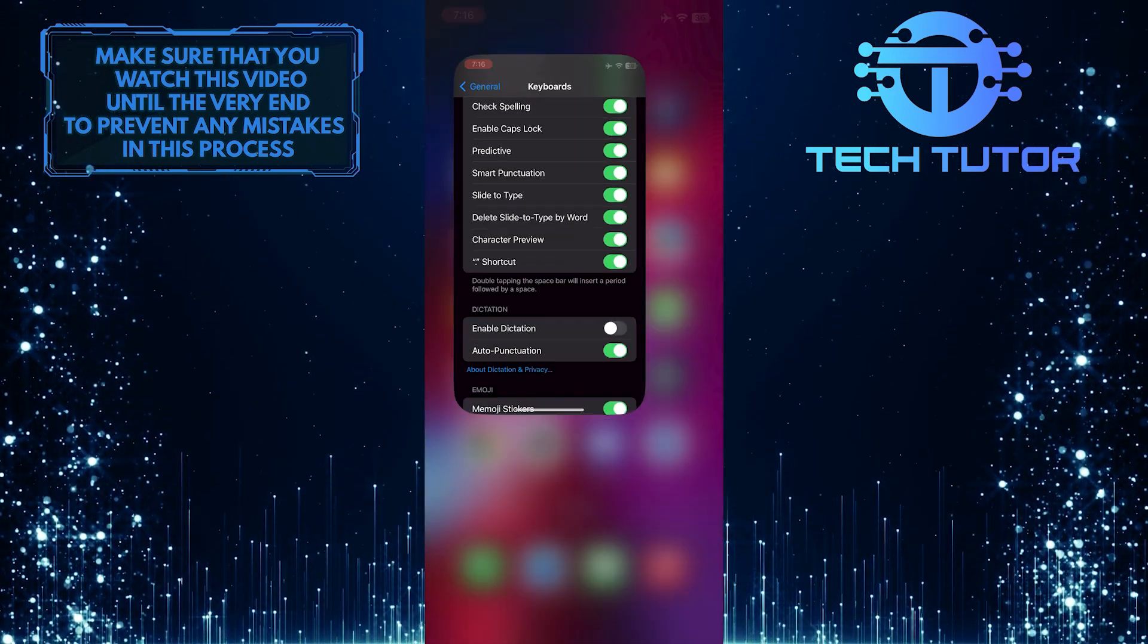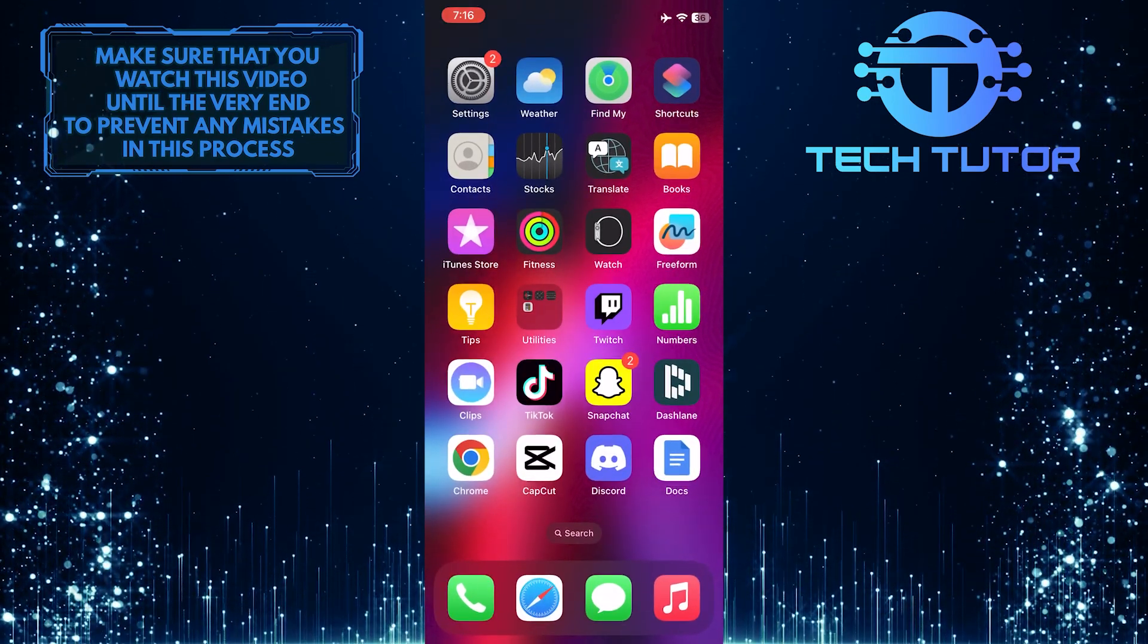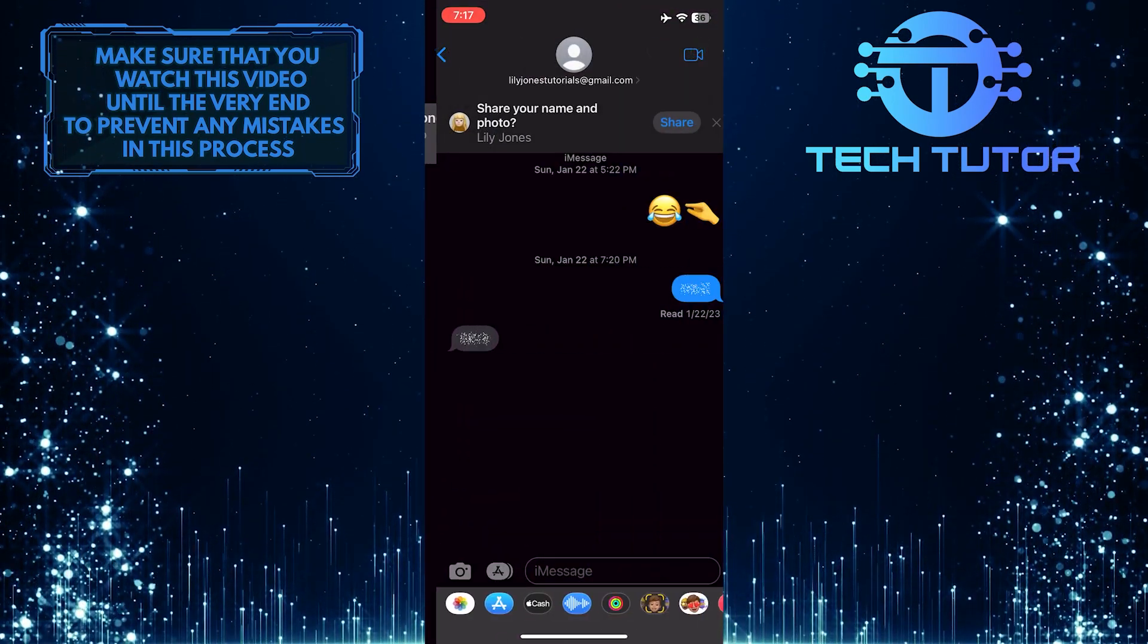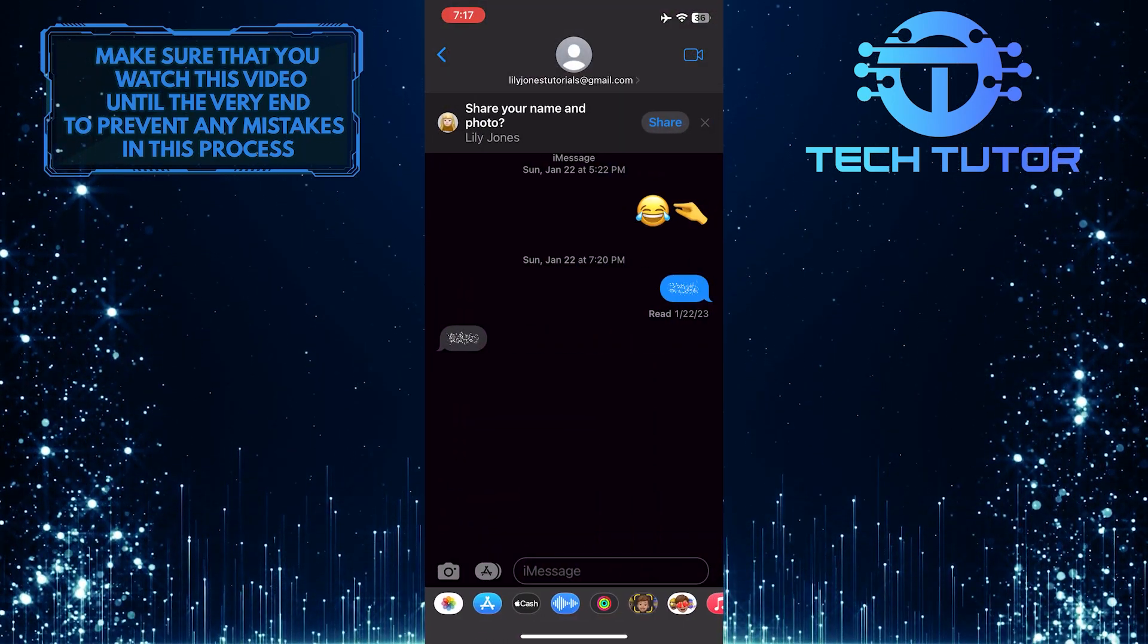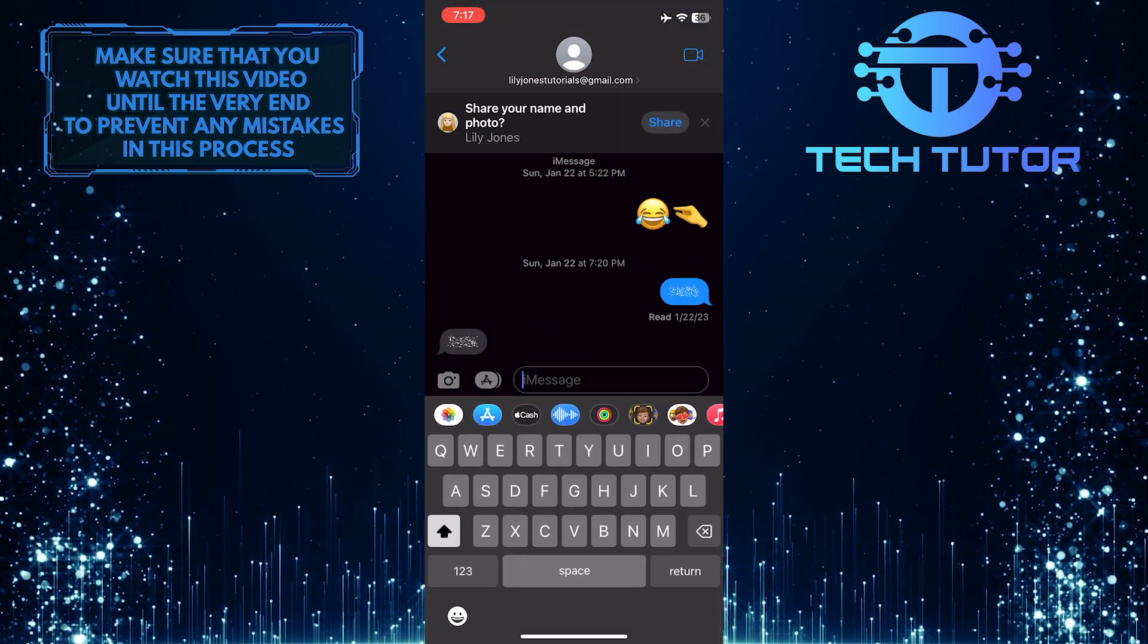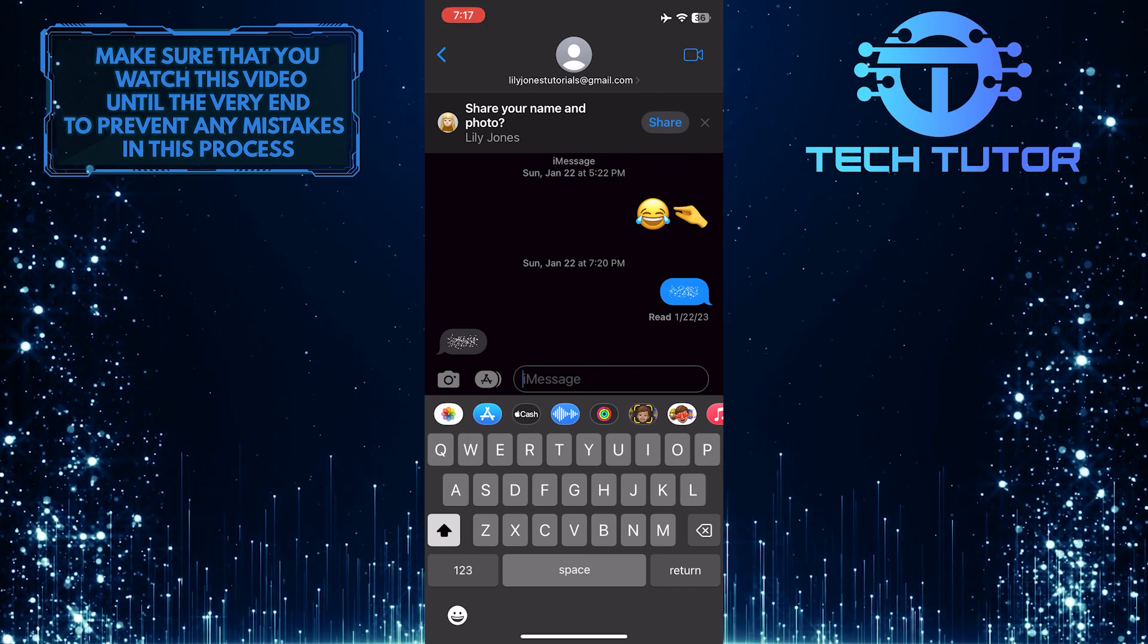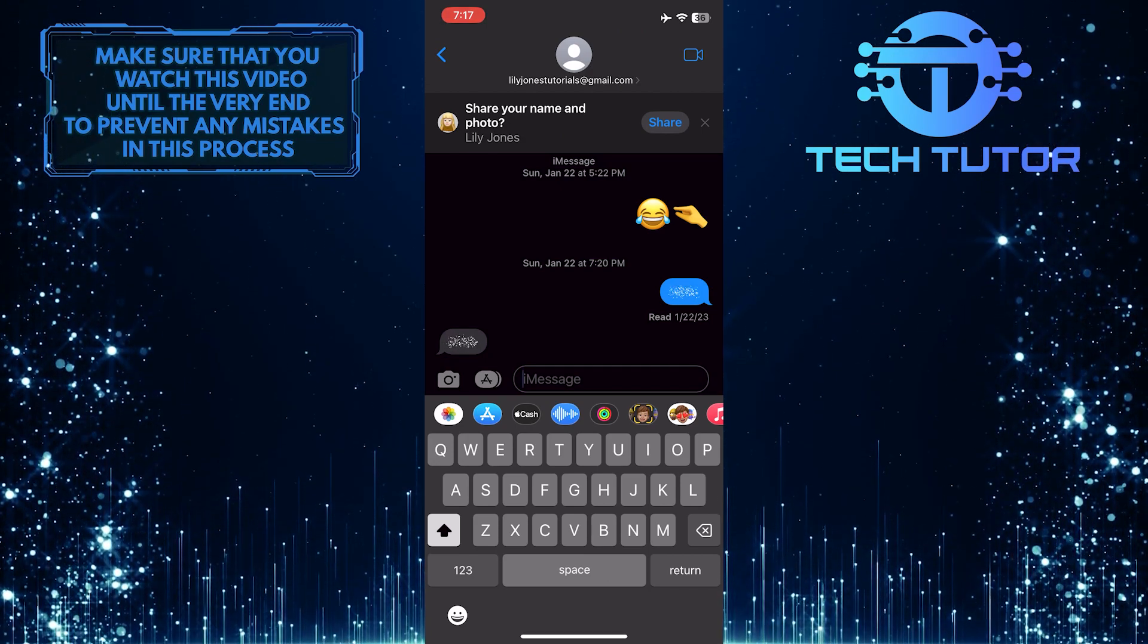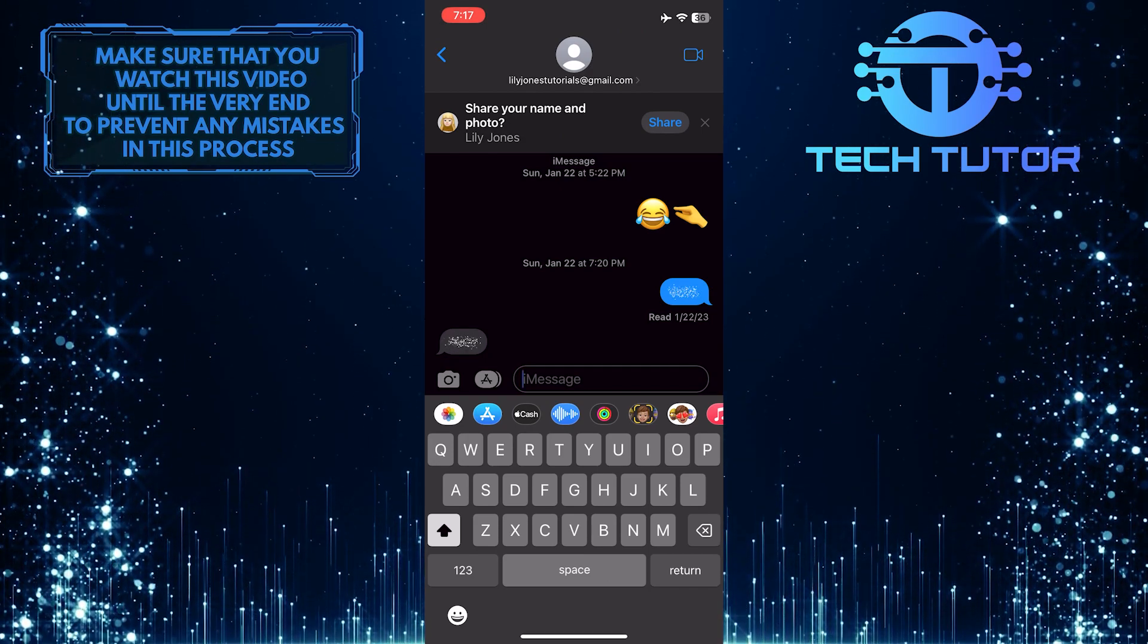Now if you go to Messages, that little microphone icon at the bottom right is not there anymore.